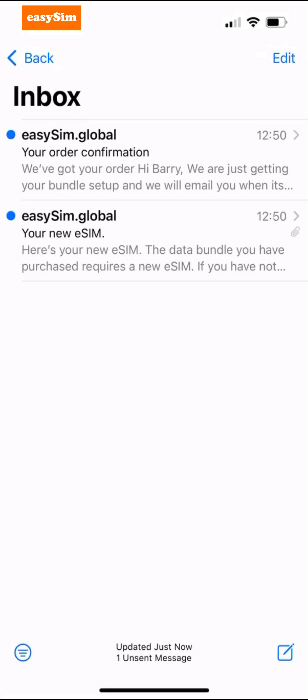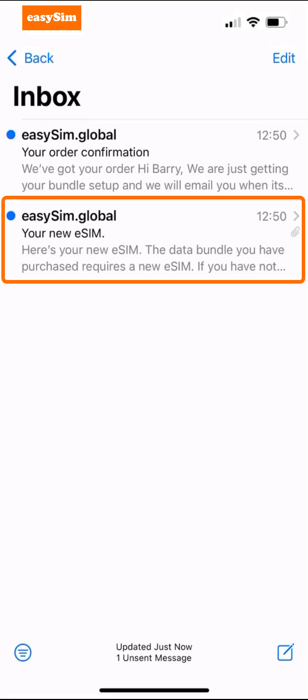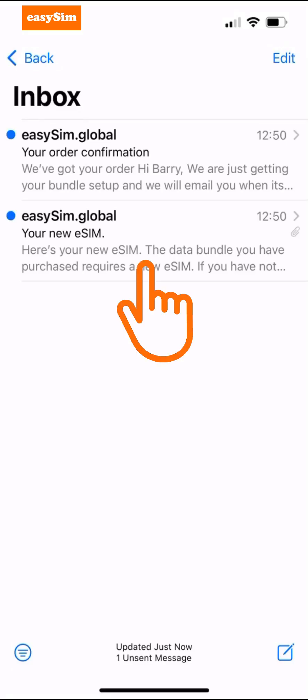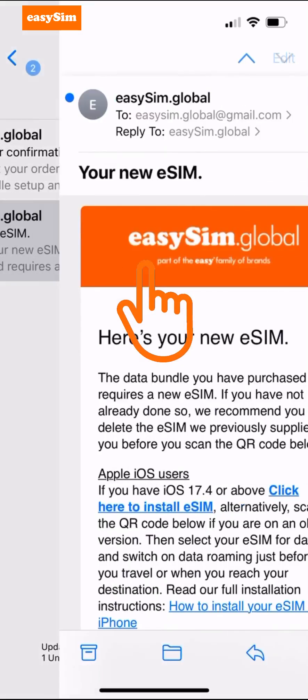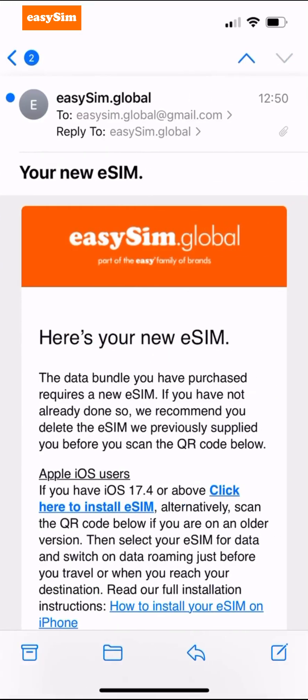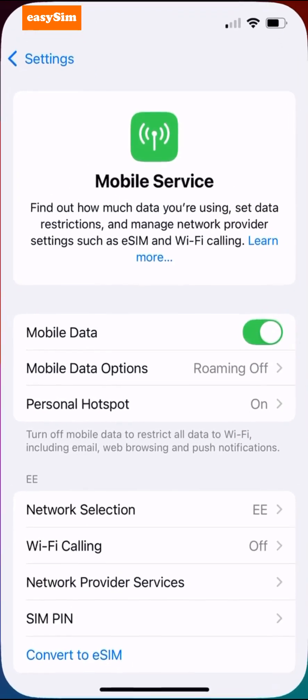Once you've purchased your data bundle you'll receive an email with the subject line 'Your eSIM'. Simply open up the email, tap here and then tap Allow.